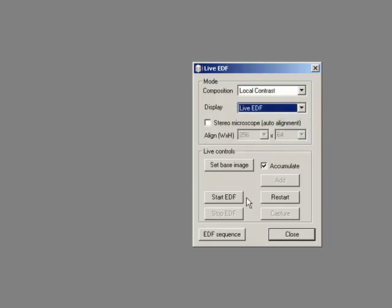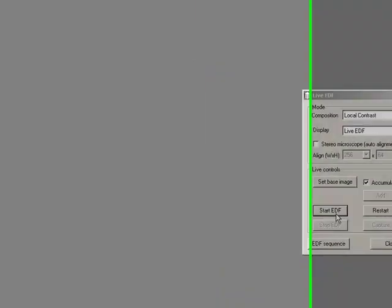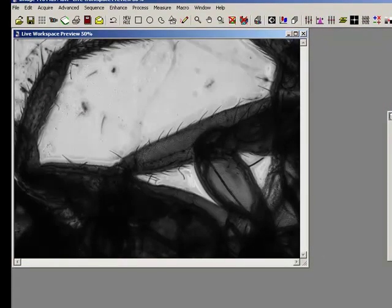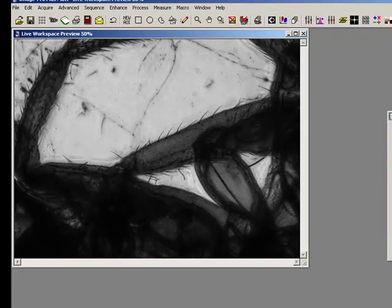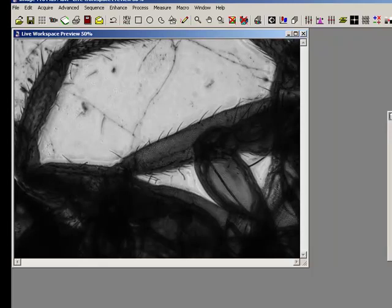All I do now is say Start EDF, which is now my image. As I go down through my focus, you can see as I go along I just add in what's in focus.